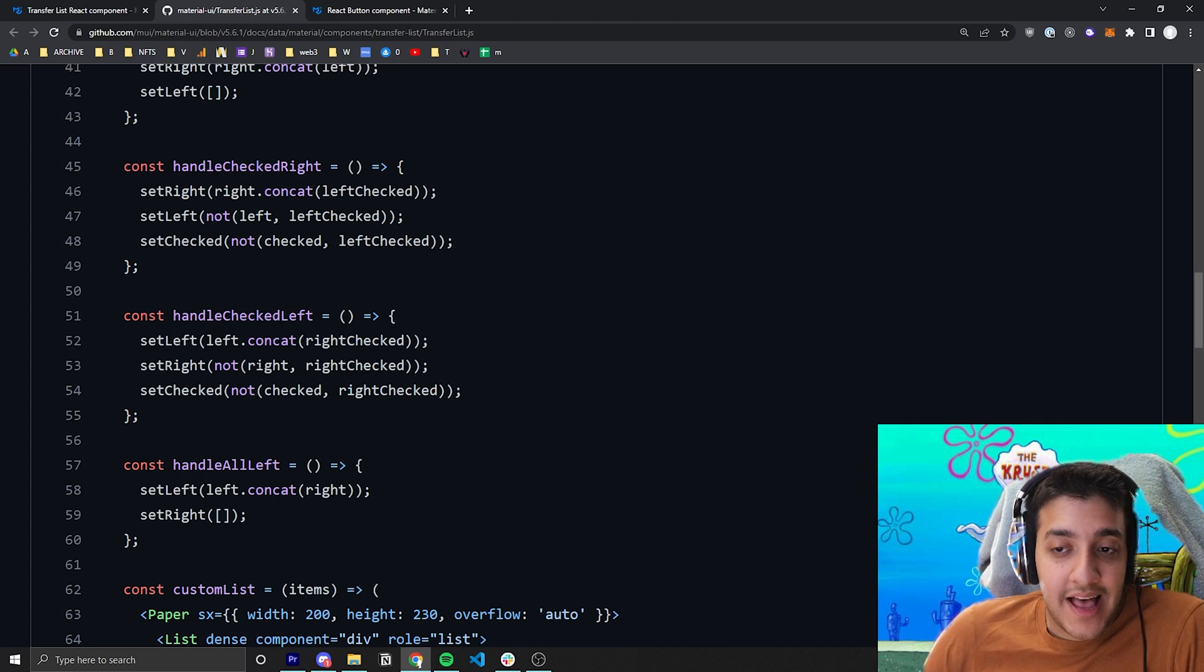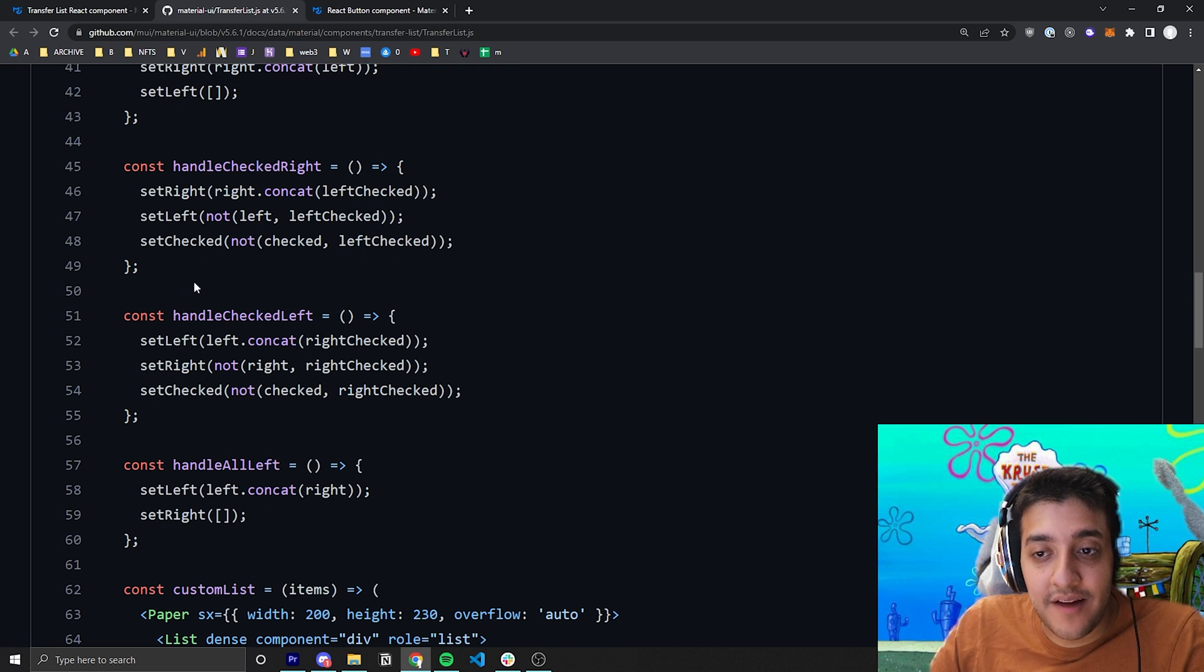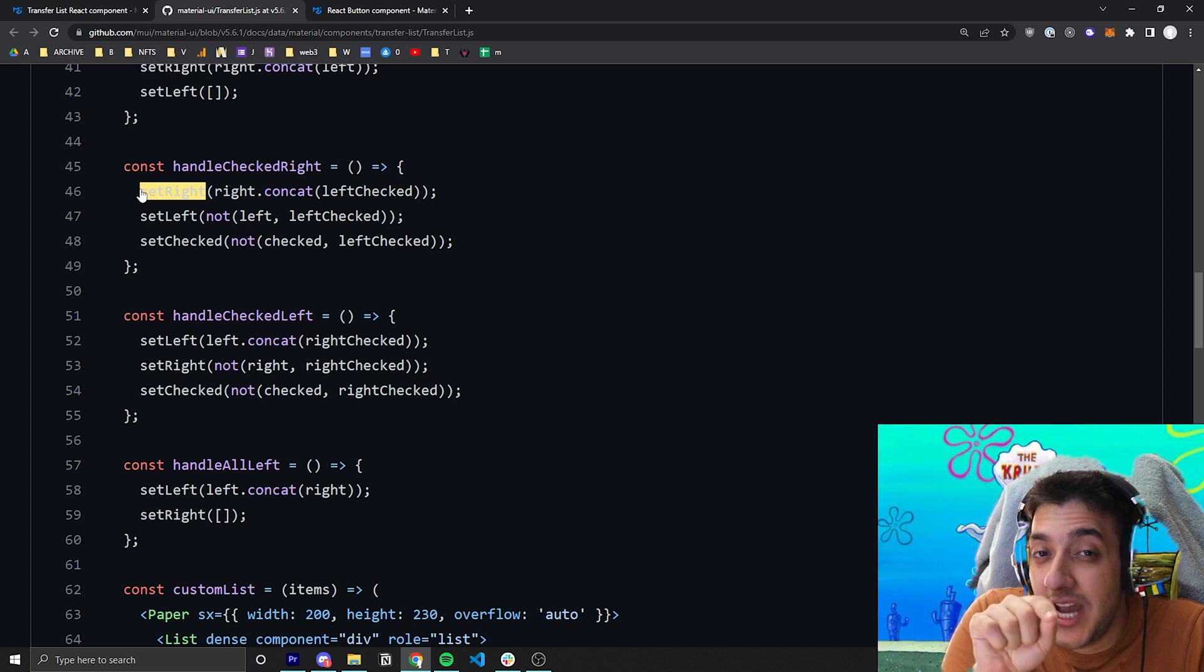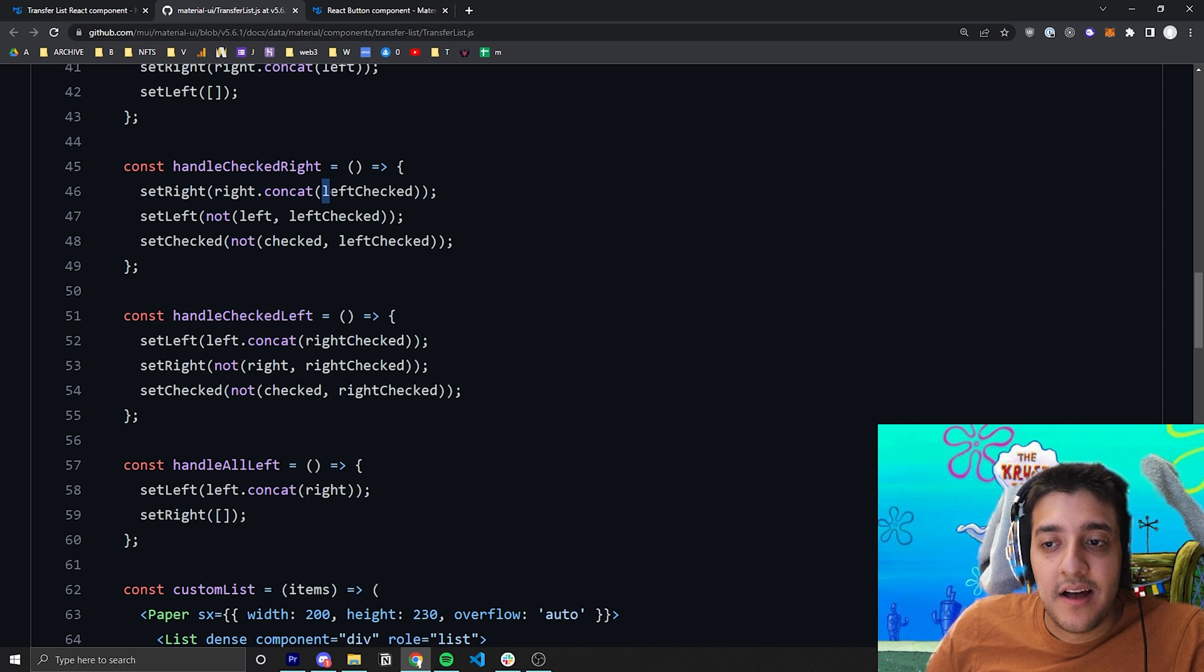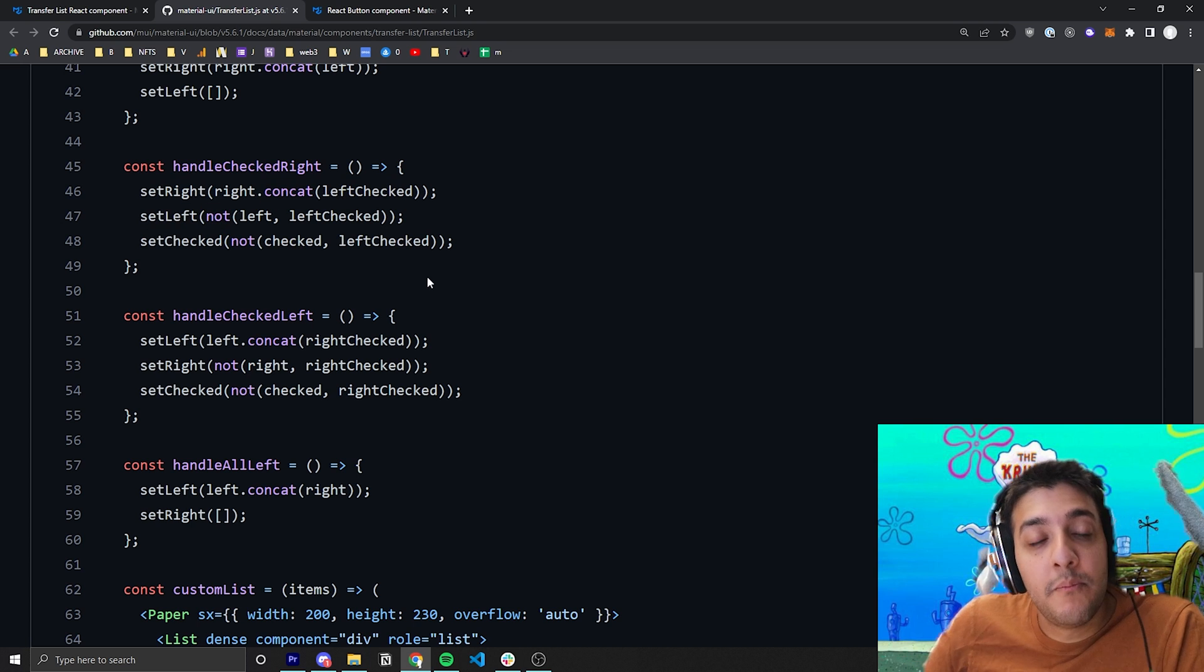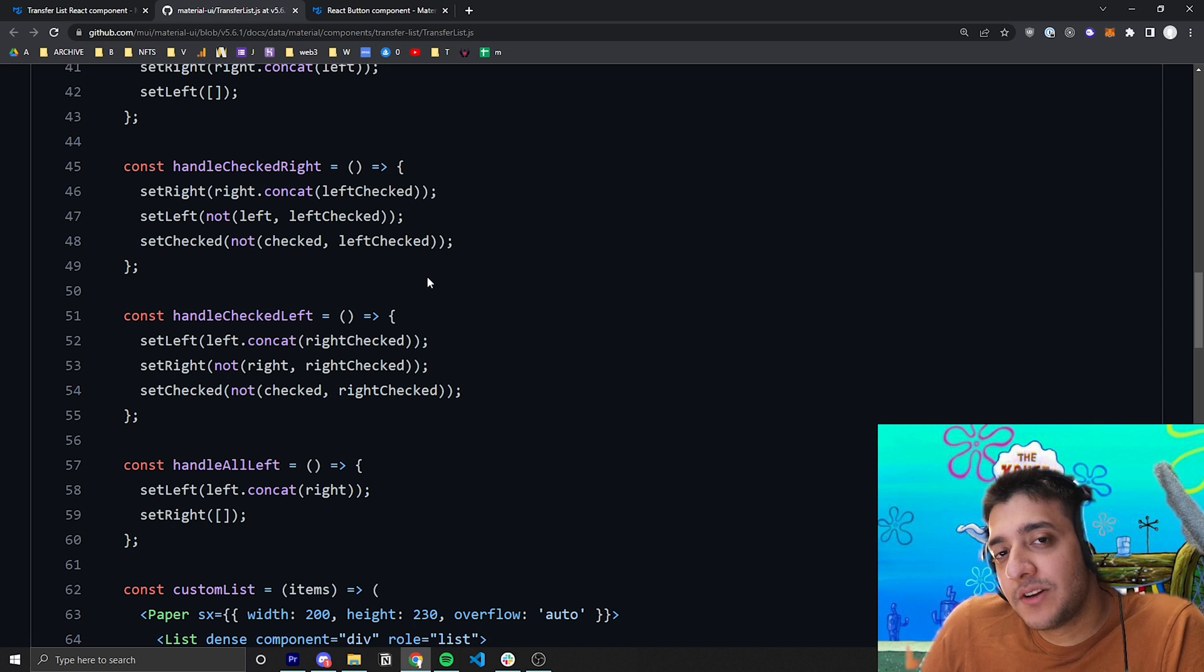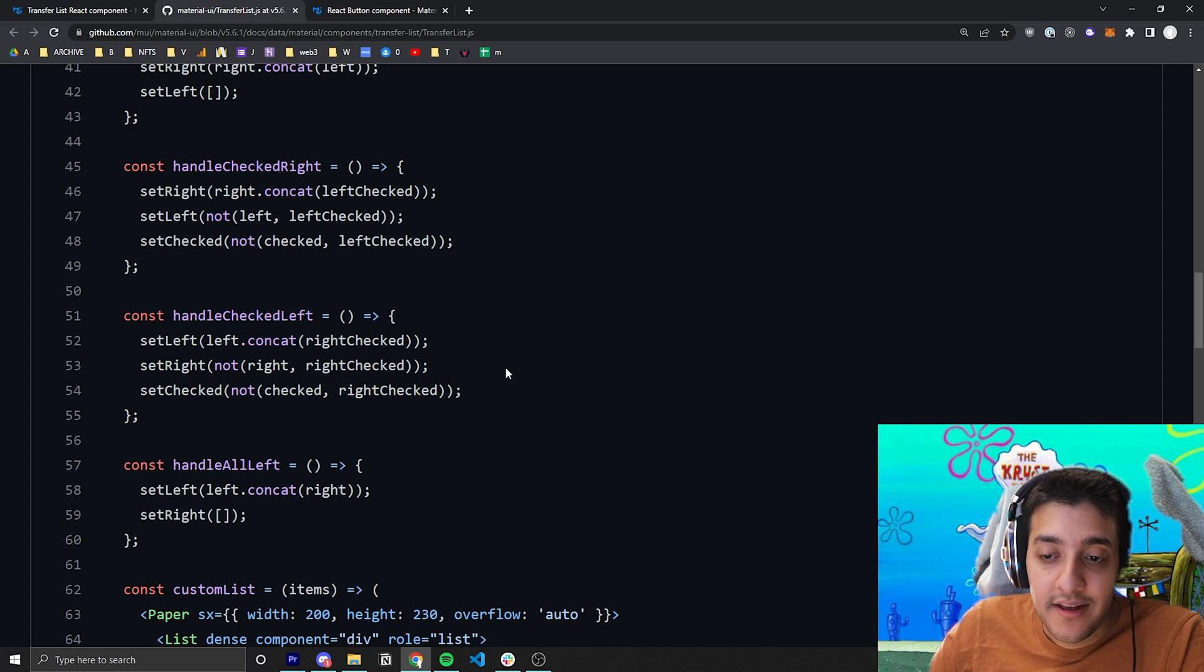Now, the last piece of complex logic before we jump into the JSX is just going to be the handle checked right and the handle checked left. Essentially, for handle checked right, all they're doing is moving any items that might have been checked on the left over to the right. So the first thing they do is they set the right equal to anything that was checked from the left. Then all they are going to do after that is they are going to remove all the items that they just moved from the left array and also remove them from the checked array. So that's pretty much all there is to it. And they do the same thing except for the checked left from left to right instead.